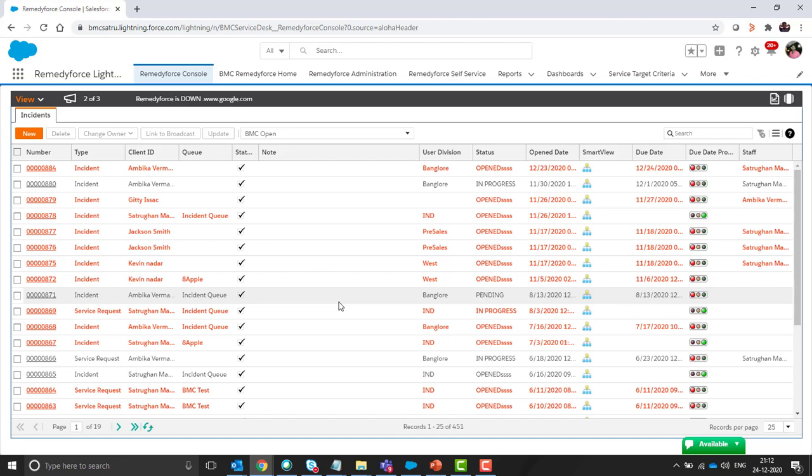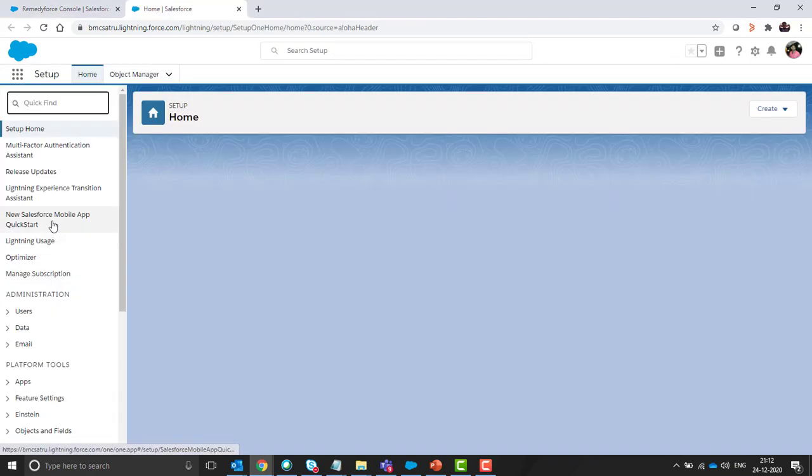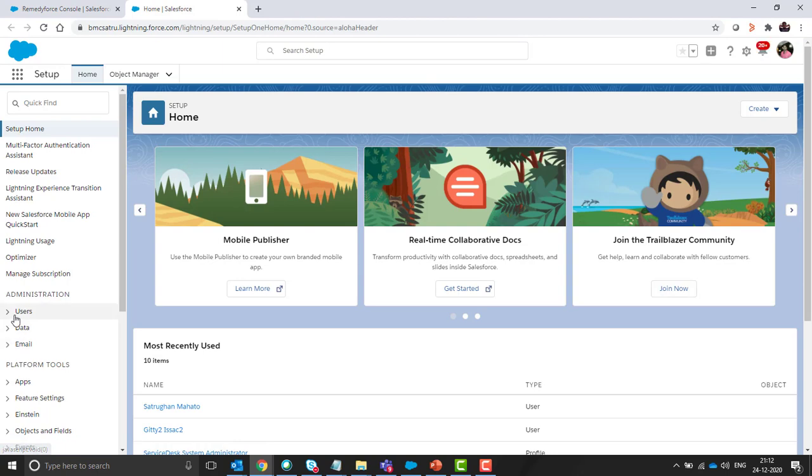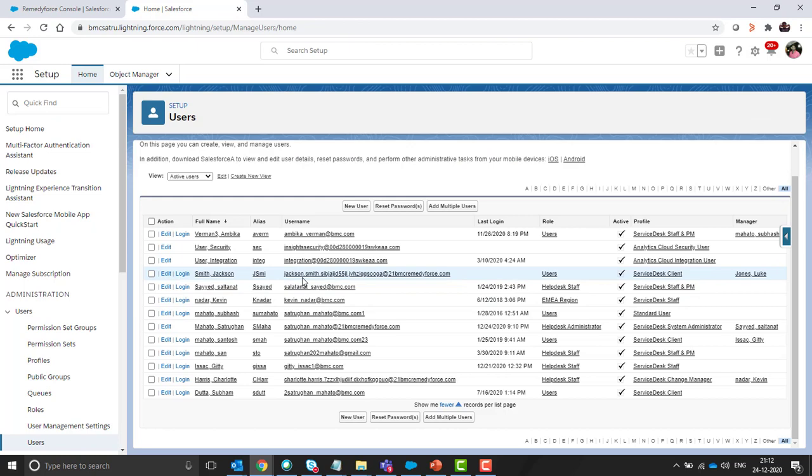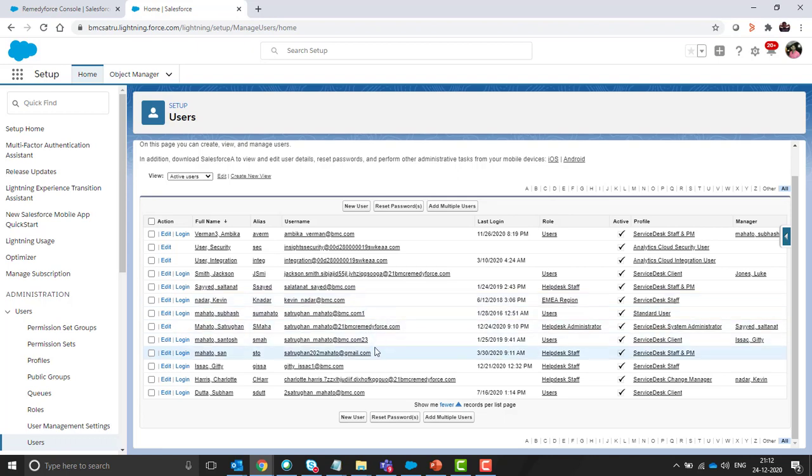Once you are logged into the RemedyForce org as an administrator, click on setup. From the left side click on the users form, users menu and then the users form. These are the number of users present in my org. So I want to import some more users into my org through the data loader. So let's start.